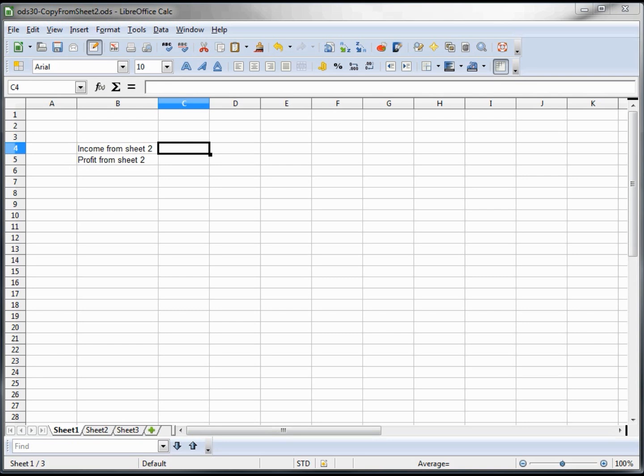When working with multiple sheets, the first question that usually comes to mind is how do I copy from another sheet? Let's take a look.